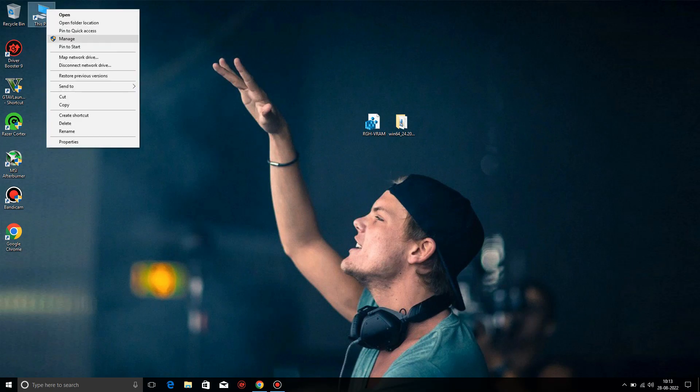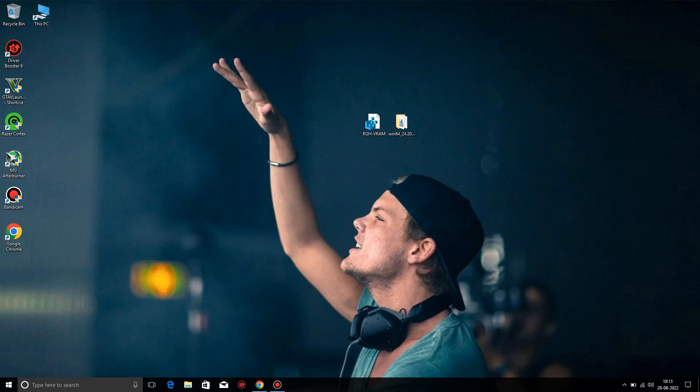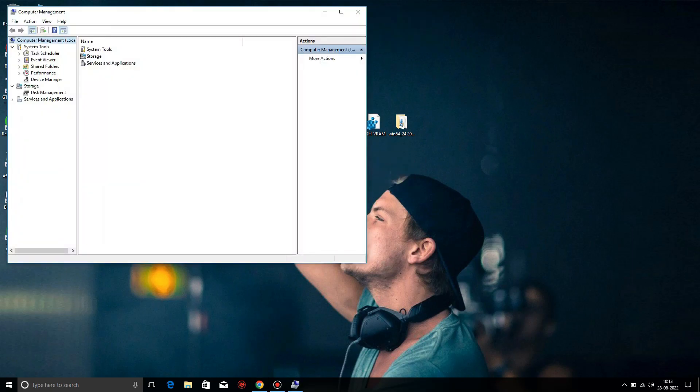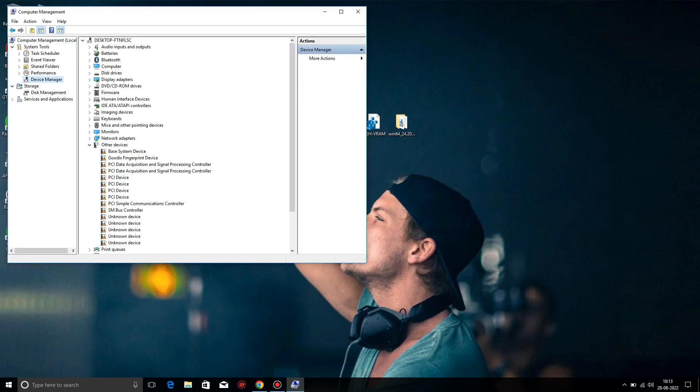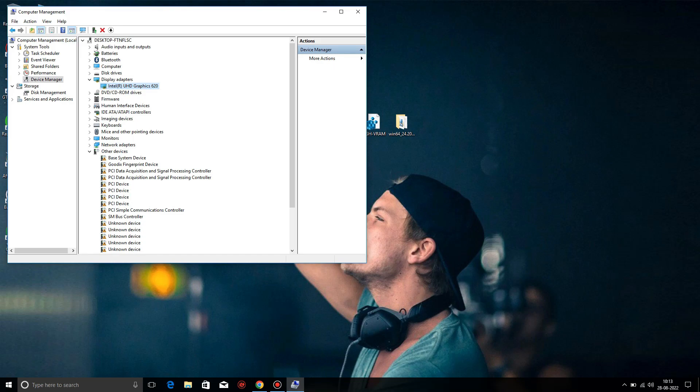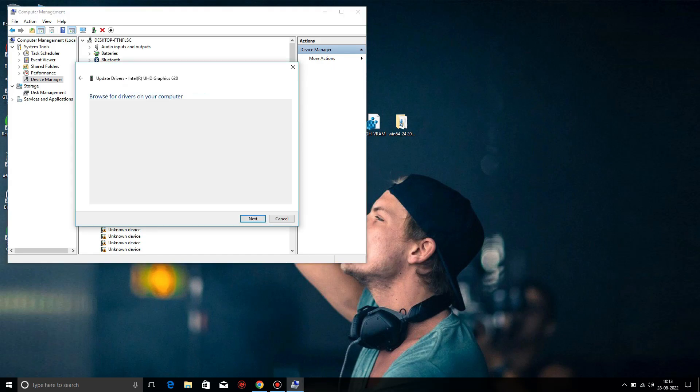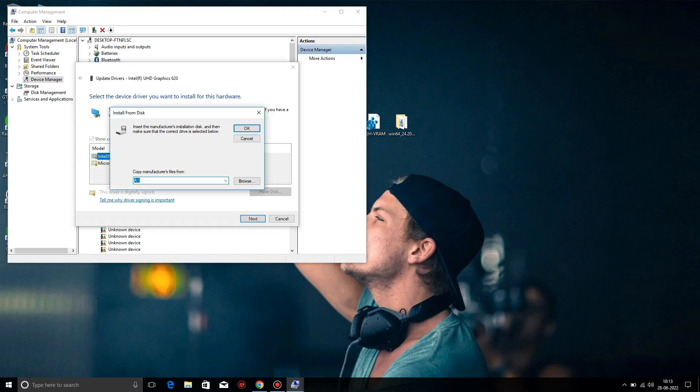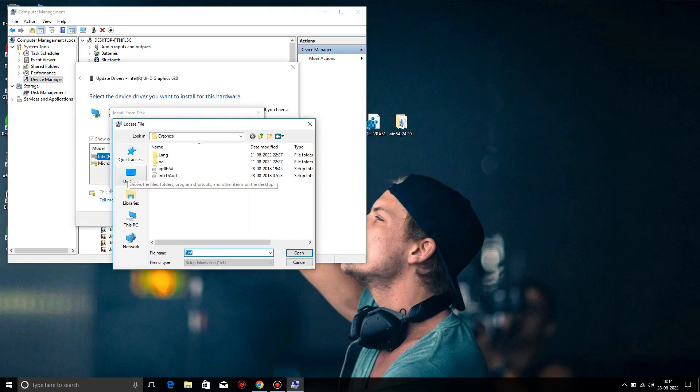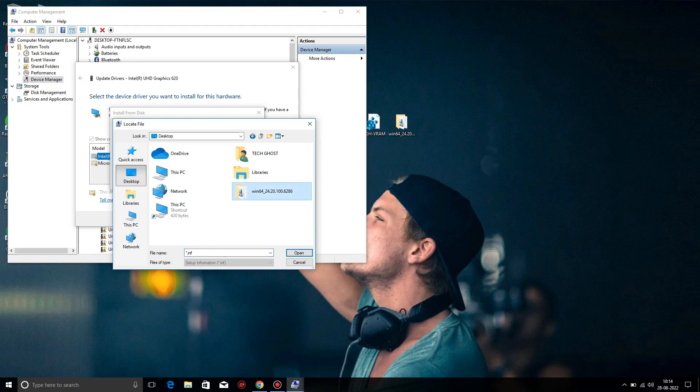Just follow my steps. First go to This PC and right click, go to Manage, then go to Device Manager, then go to Display Driver, right click on Update Driver, then click on the second option, then also the second option, then click.